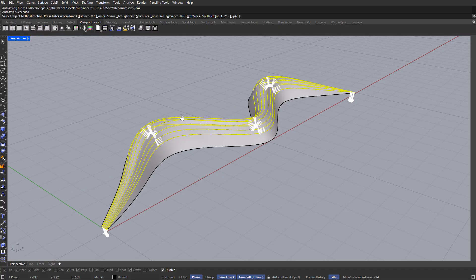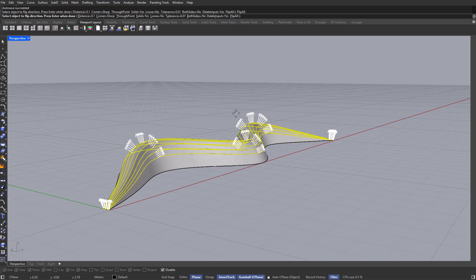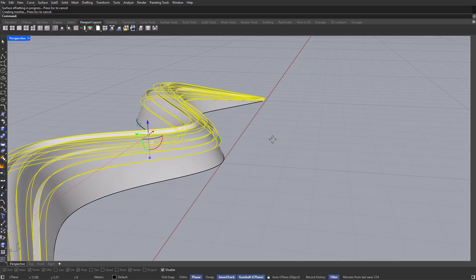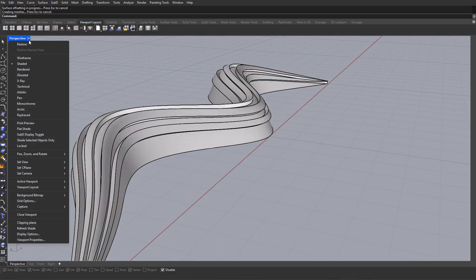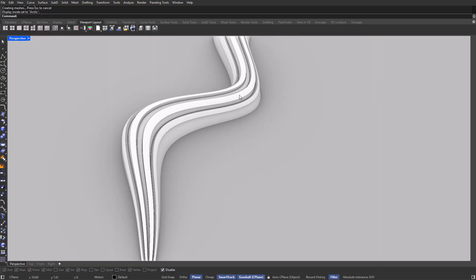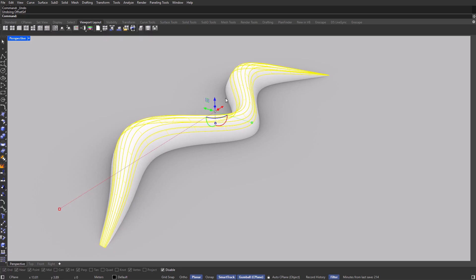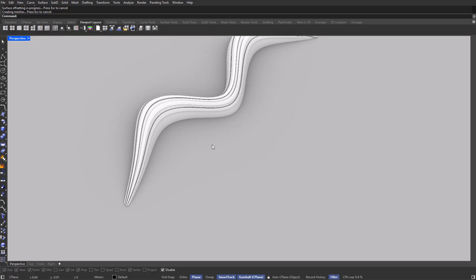Once selected, we need to give this some thickness. So Offset SRF — offset surface — and make sure the arrows are pointing out, so click Flip All. I'm going to add a thickness of 0.15, but that was way too much. I'll switch from shaded view to arctic view so we can see it better. Let's redo the offset — Offset SRF, Flip All — and this time try something more subtle, like 0.07. Looking better.